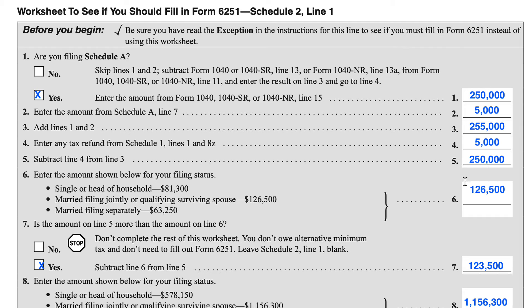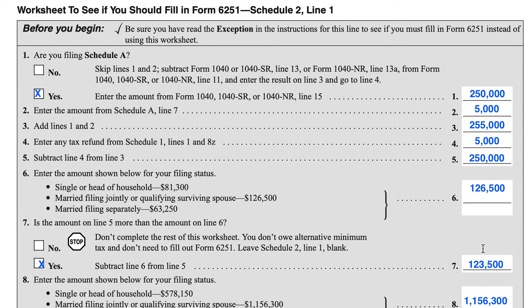In this case, it is, so we need to keep going. But if this amount were, say, $100,000, then we could just stop right here — it would be very clear that we do not owe alternative minimum tax, and you can leave Line 1 on Schedule 2 blank; you don't need to complete IRS Form 6251. Since Line 5 is larger than Line 6, we need to keep going. This isn't necessarily an indication that you have to pay alternative minimum tax — we just need to keep going through the rest of this worksheet.